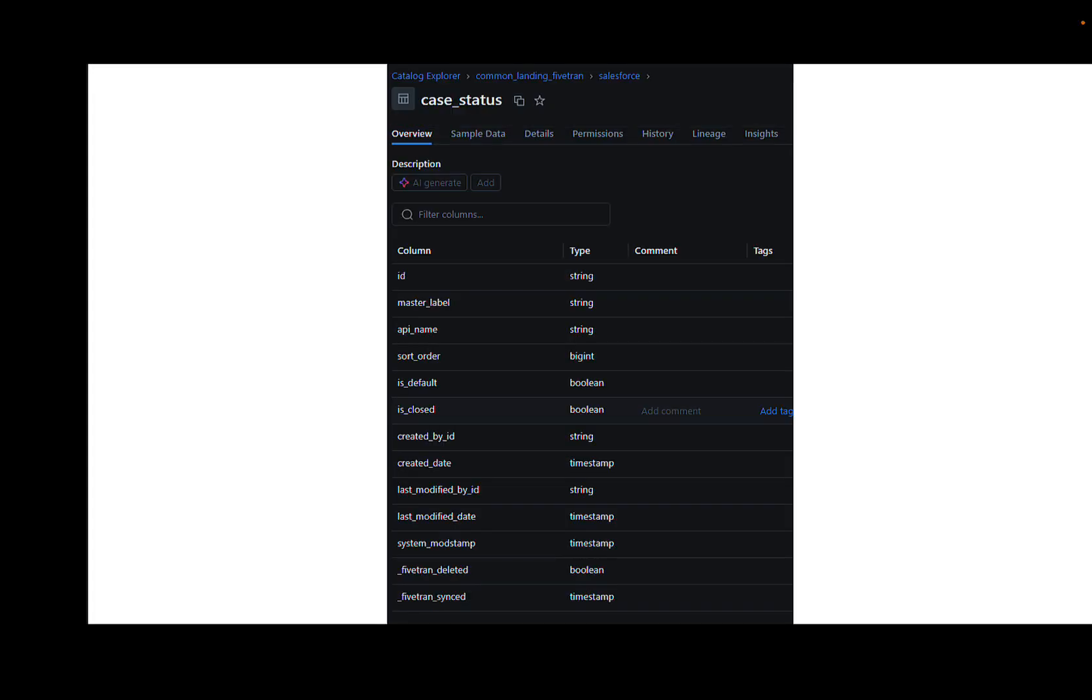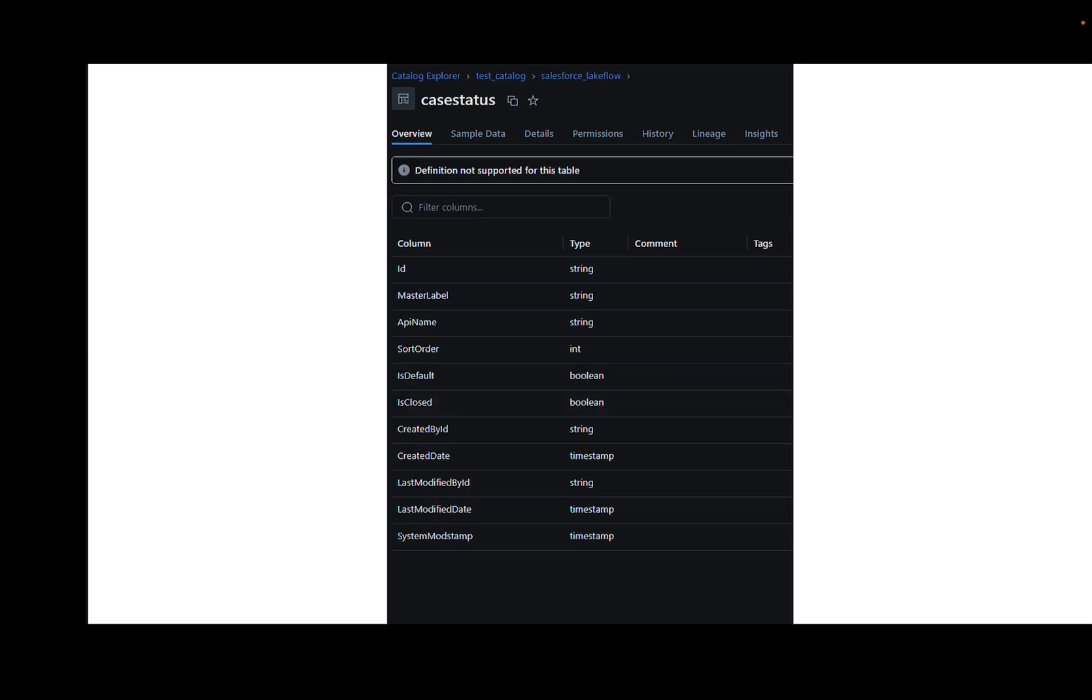So here's the big difference if you're migrating from Fivetran to Lakeflow Connect. Fivetran does this thing where they automatically normalize the data from all of its connectors in a similar fashion. So when it brings down this Salesforce table called case status, it separates the table name case underscore status. And then in these different column names here, master underscore label, API underscore name, and then you can see the data types there.